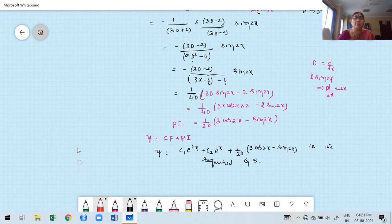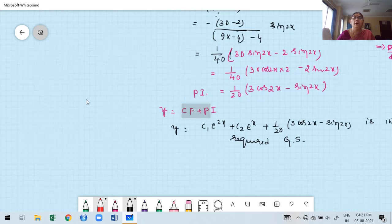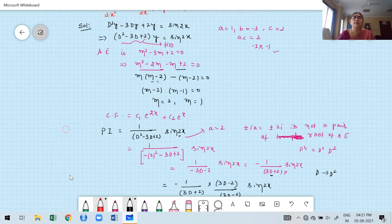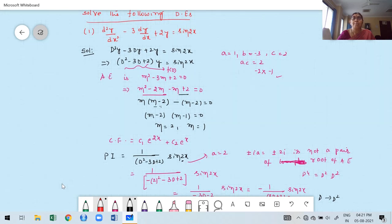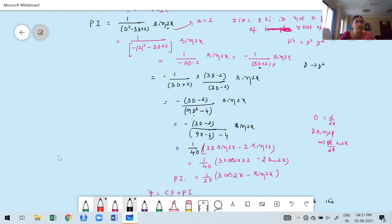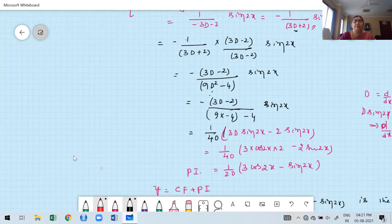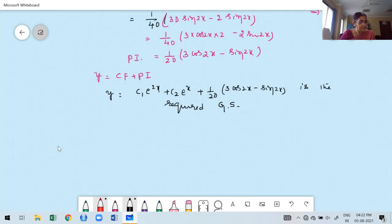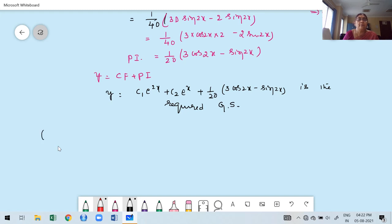Now I move to the next problem. Second problem: (D⁴ − 1)y = sinx + 2.